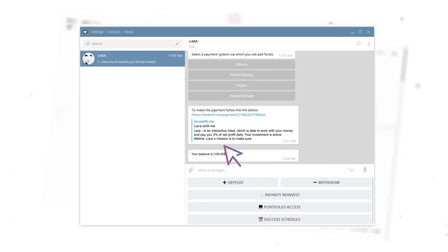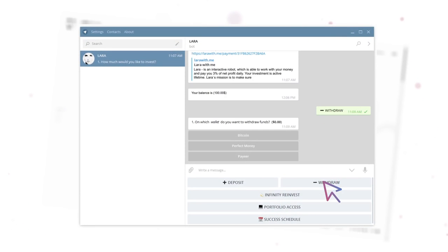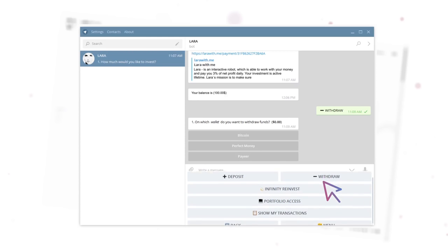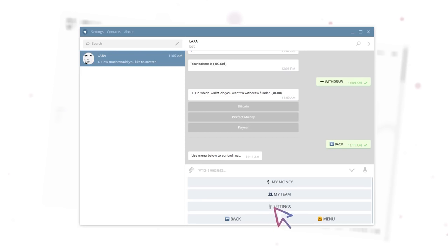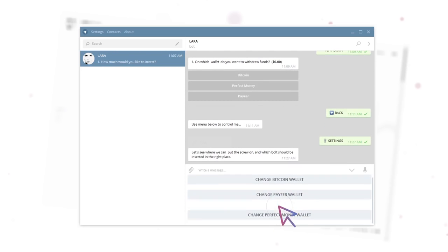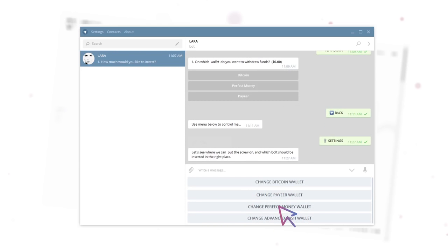To withdraw the received funds, click on Withdraw button, and then click on the wallet you want to get funds. Please make sure that all the wallets are listed correctly in your profile settings.